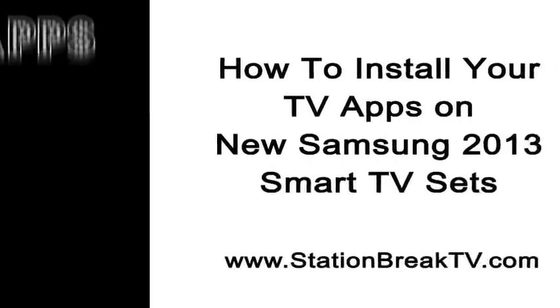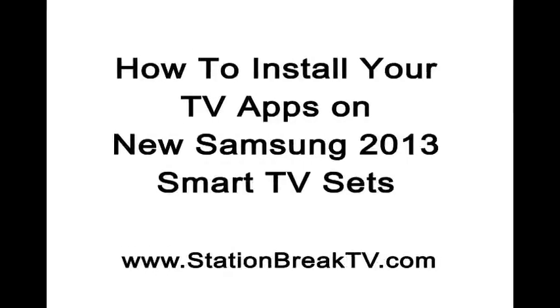Hi, Bill Sergio here, coming to you from my home in sunny Santa Monica, California. I'm going to show you how to install TV apps on the new Samsung 2013 Smart TV Sets.